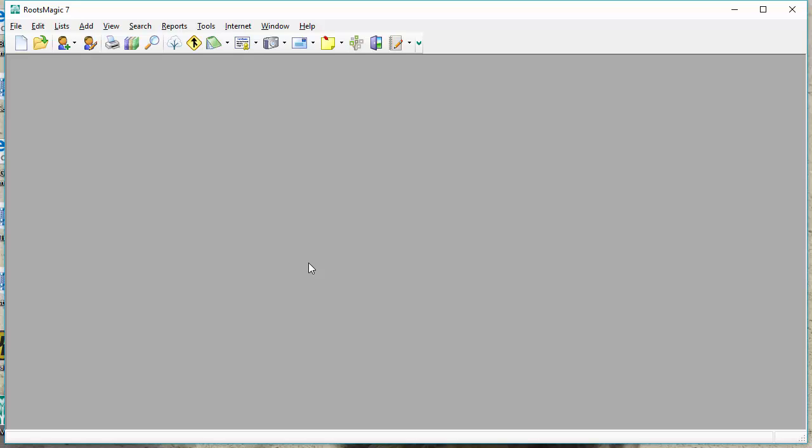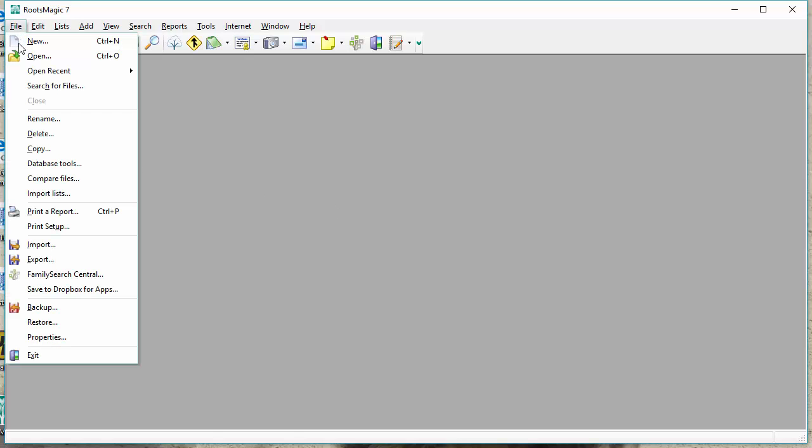Let's go ahead and see how easy this is to do. I'm going to start from the blank RootsMagic screen, and I'm going to come up here to the File menu, and I'm going to come down and select Import.